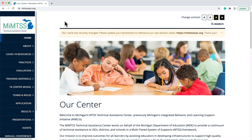ISDs, districts, and schools need access to the MyMTSS data system to participate in Technical Assistance Center programs.